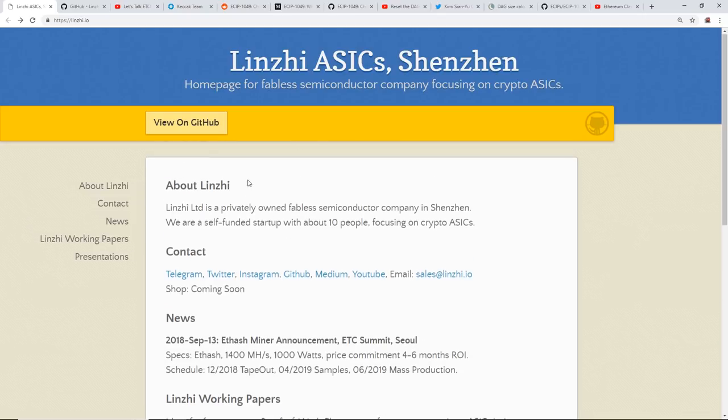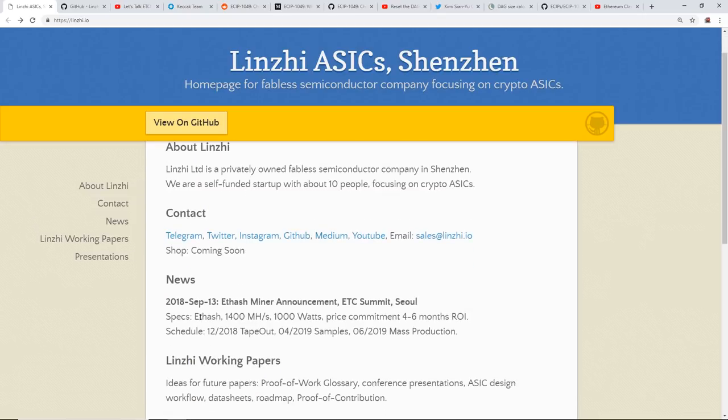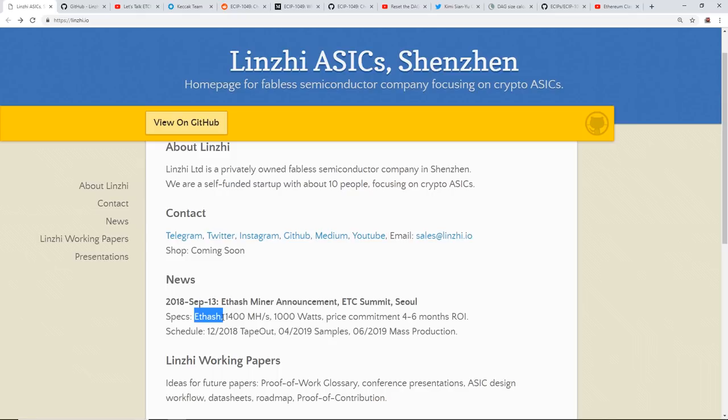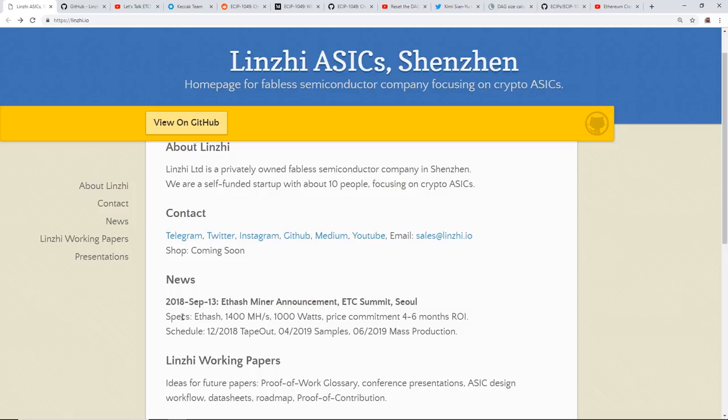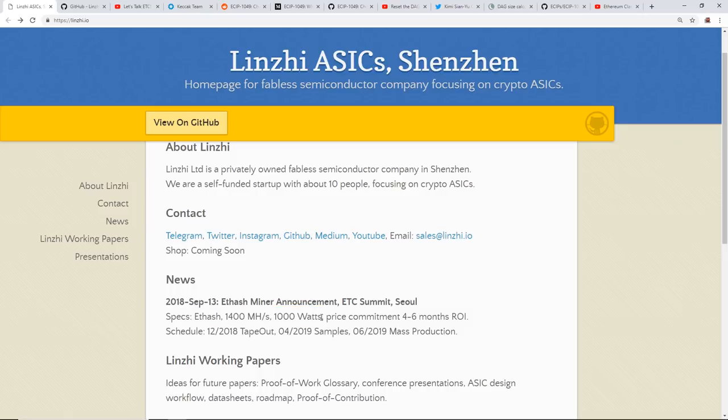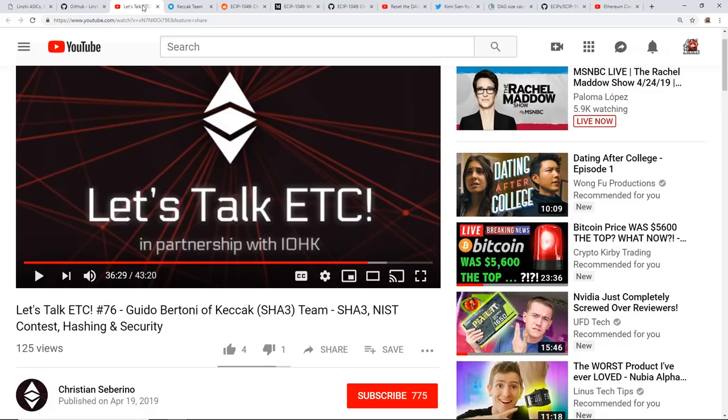Here's the specifications: Ethash algorithm at 1400 megahash at a thousand watts. So we take a look, we see that and that's kind of daunting right. And with Ethereum Classic recently talking about, you know, Keccak and SHA-3 as possible algorithms...